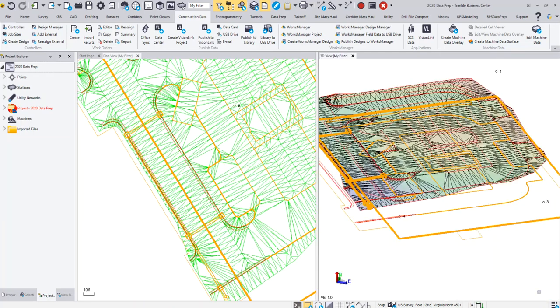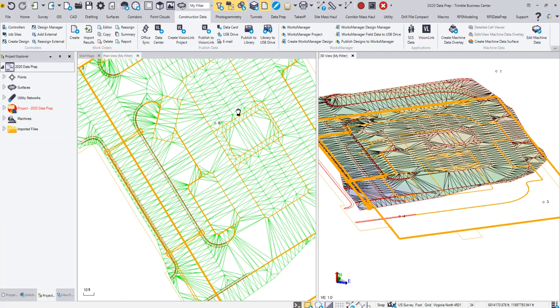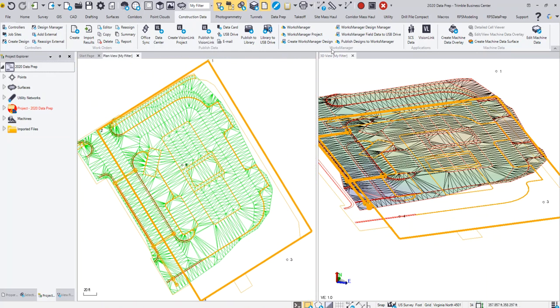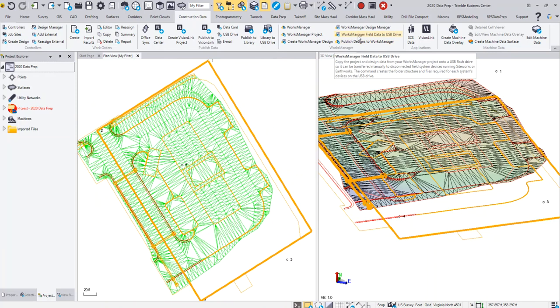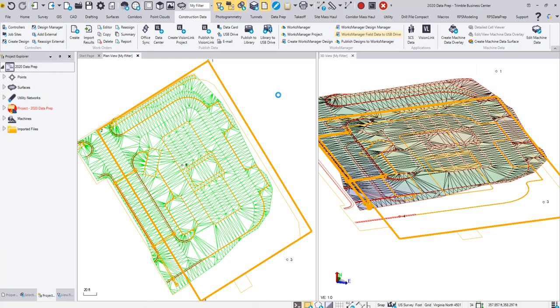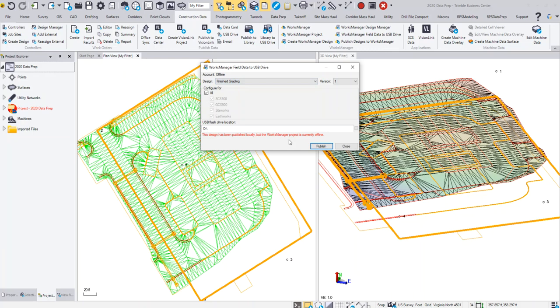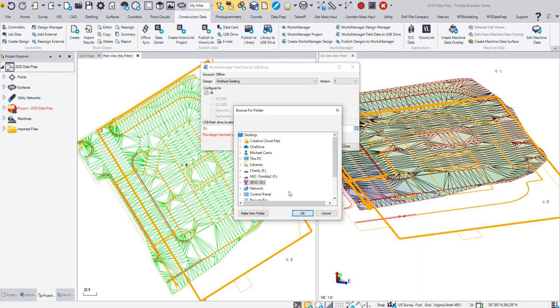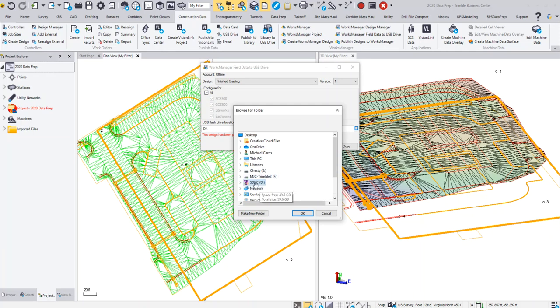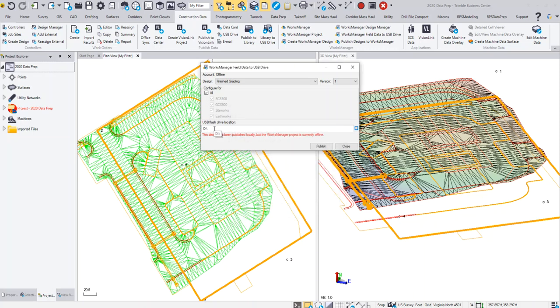Then the last step is to come up to Works Manager Field Data to USB Drive. I'm going to select on that and it's going to come up with another dialog box. It's going to let me select my design, and I want to publish to the USB drive as well as the drive, so I'm going to pick Design Finish Grading. It's going to give me a little warning—that's fine, we understand that. Then you can choose whether you want to go to SCS, GCS, Siteworks, or Earthworks. I'm going to select All. I'm going to put it on a drive. Now you can click on this button here to select a different location, so you can put it on your PC, you can put it on any other external hard drive. In this case I have an SD card in my D drive here, so I'm going to use that and it defaulted to that. I'm going to click Publish.